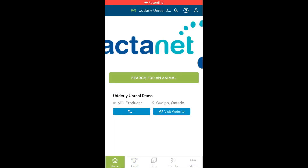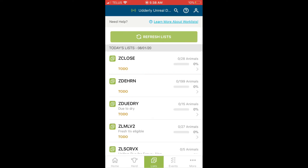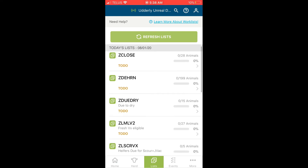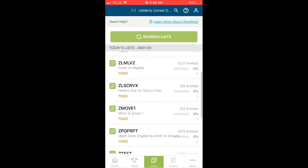The lists icon is where you can view customized lists that you've set up with the help of one of our DairyComp support team members. Two types of lists can be made for the app: ones that you simply want to view, such as animals due soon, or what we call a working list.